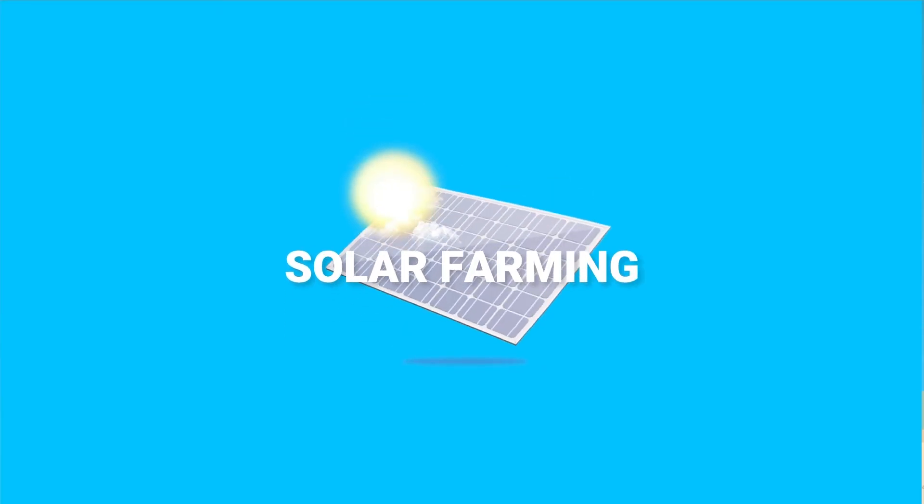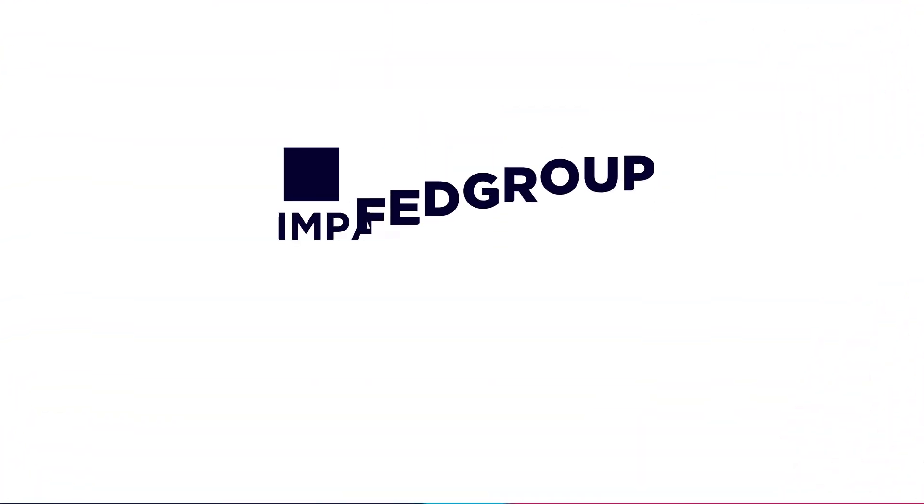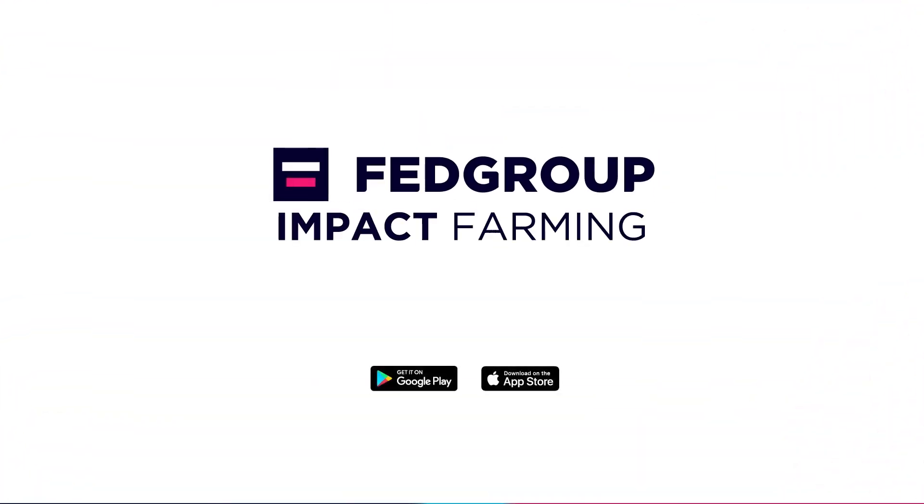Be at the front line of innovation by investing in urban solar farming today. Fedgroup. We farm. You earn. Hassle-free. Download the Fedgroup app and grow your side hustle today.